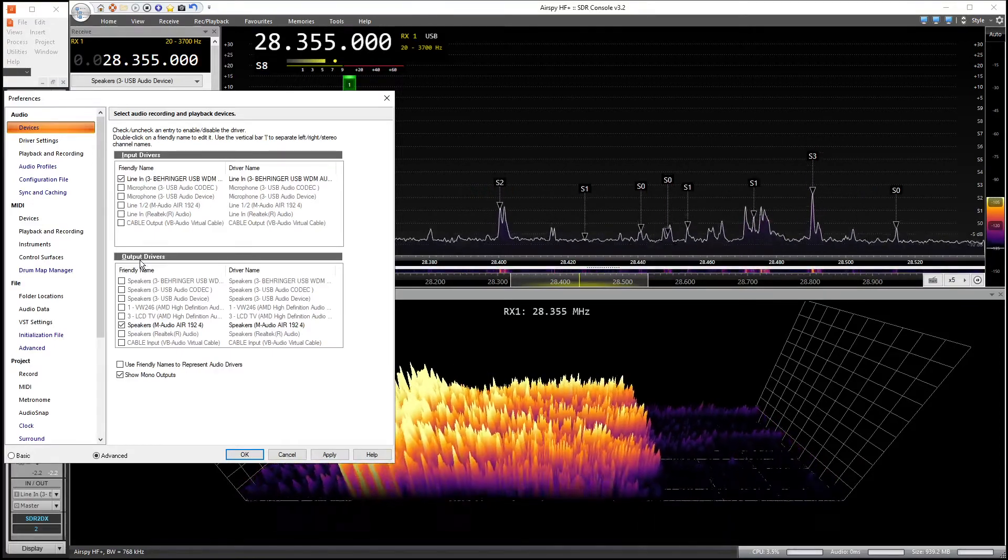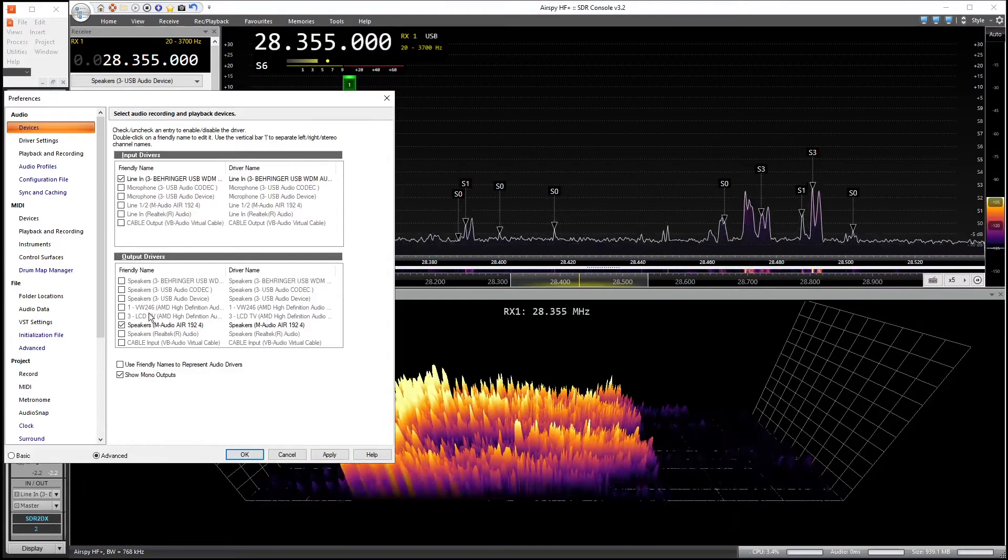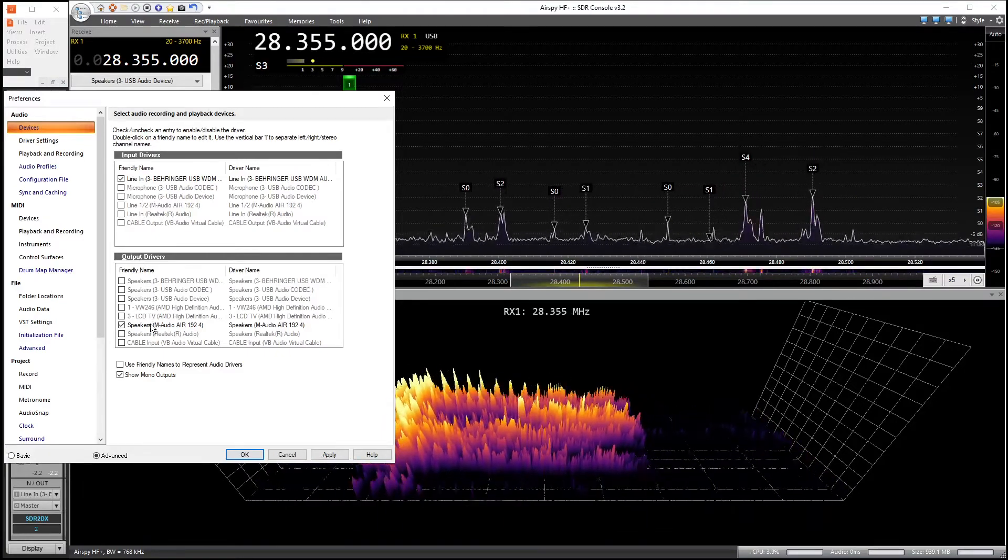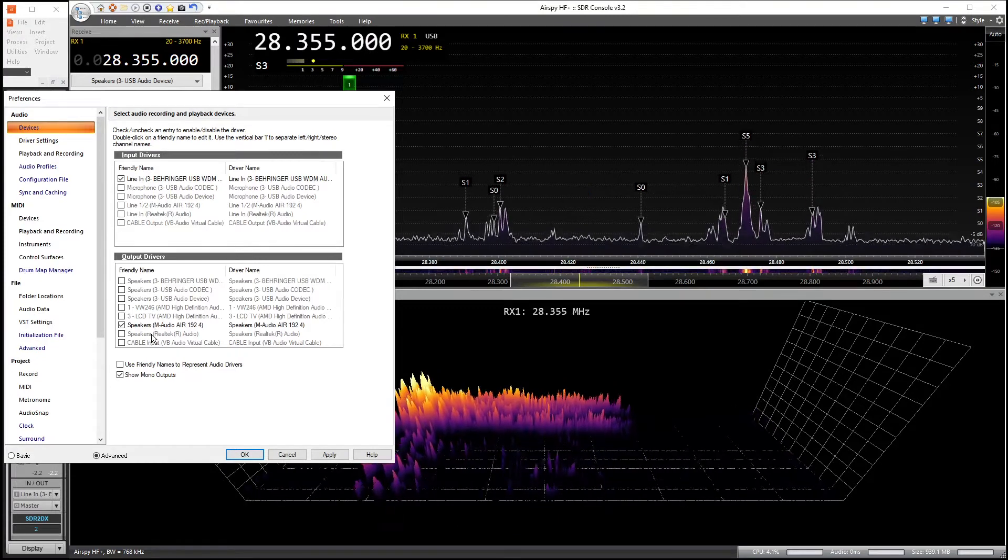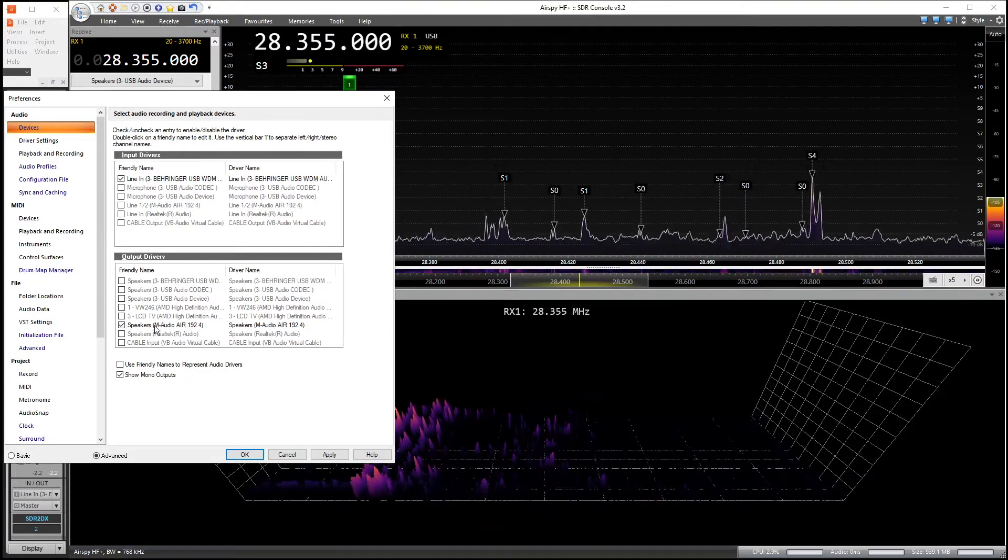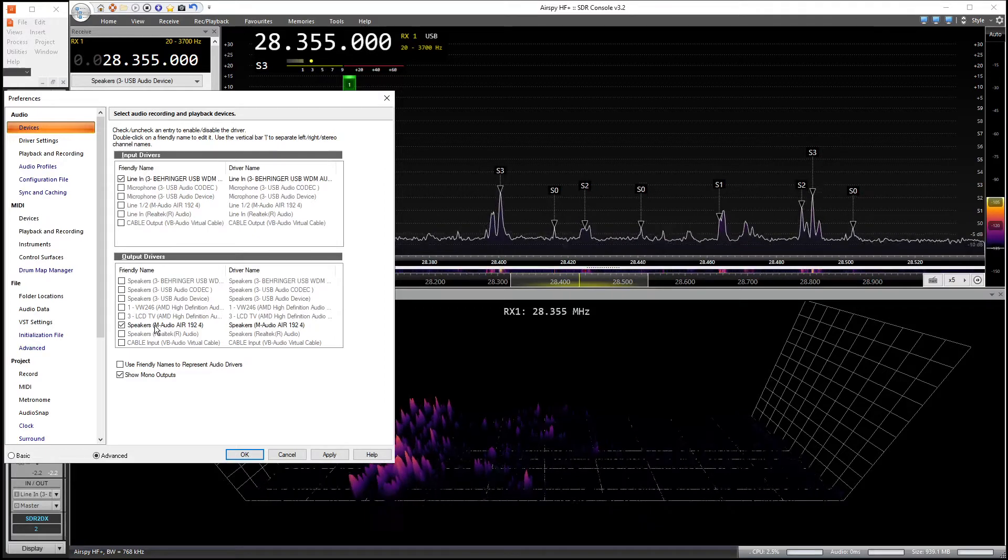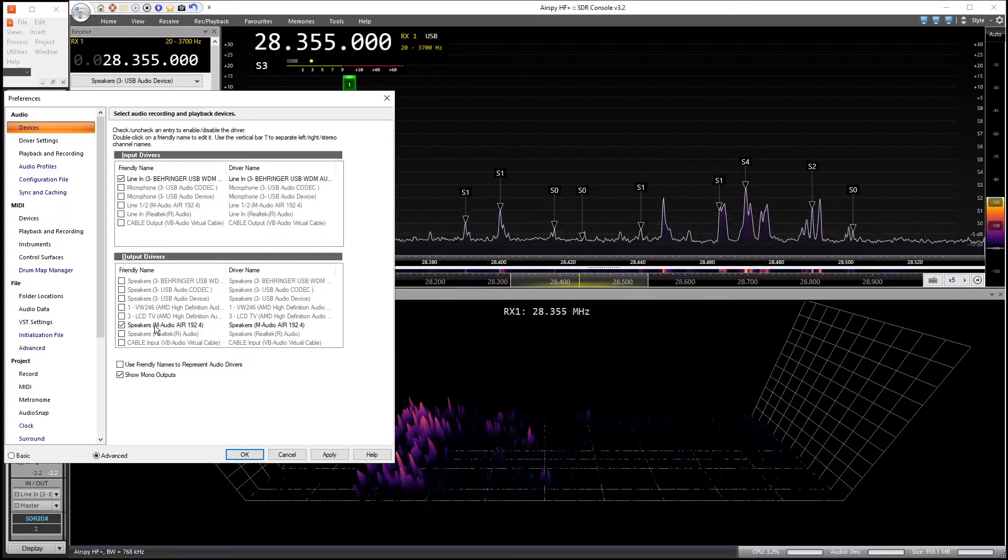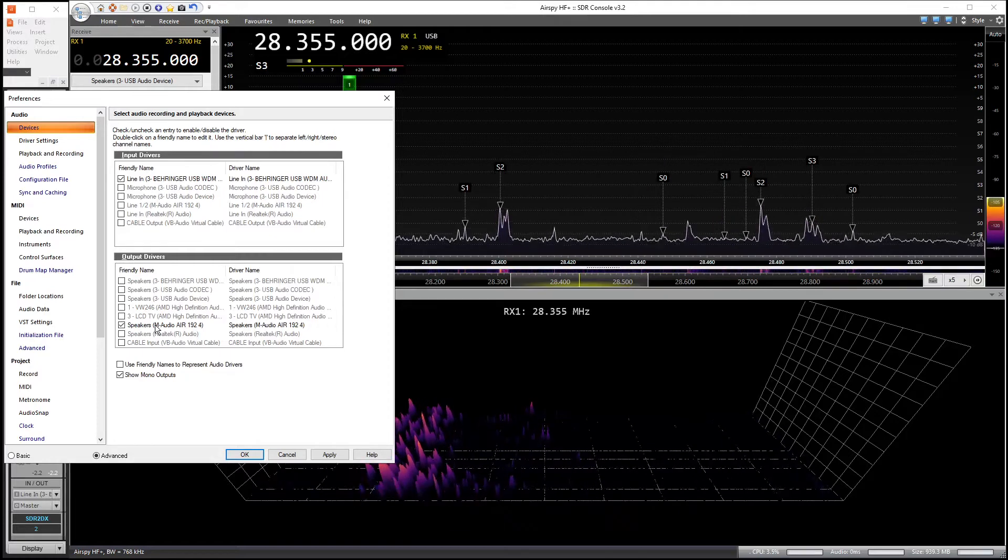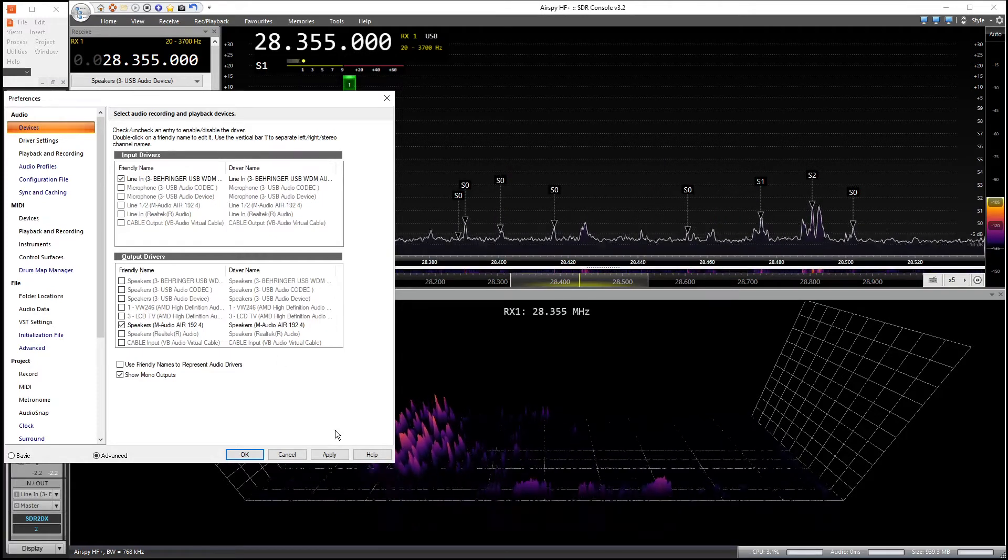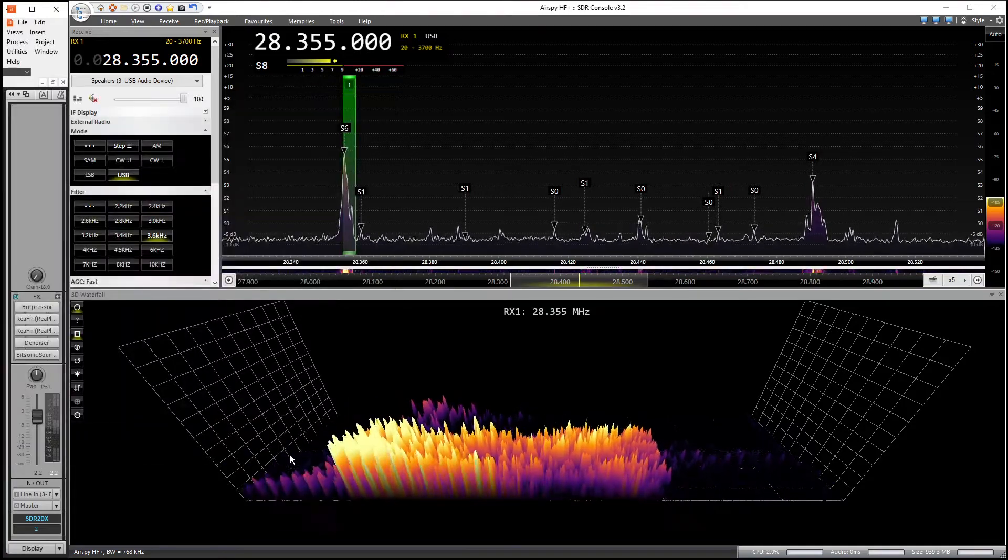Next, you want to select the output driver. You want that to be your primary station card, whatever you're using. If it's your Realtek card in your computer, you want that to be speakers, Realtek audio. If you're using an external card as your primary station card, select it appropriately. Mine is the ADM audio error 192.4, which is my primary station card. Hit apply. Done.